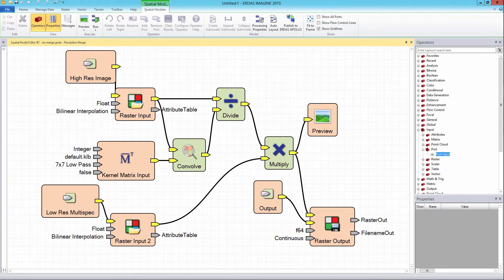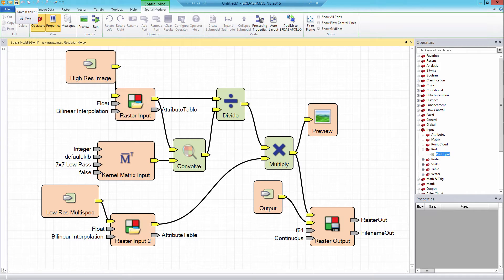Click the Save icon in the ERDAS IMAGINE toolbar or click Control+S to save the model. Once a model has been modified to work inside an ERDAS APOLLO instance, it must be uploaded from the spatial modeler and for that an existing connection to the instance is needed.